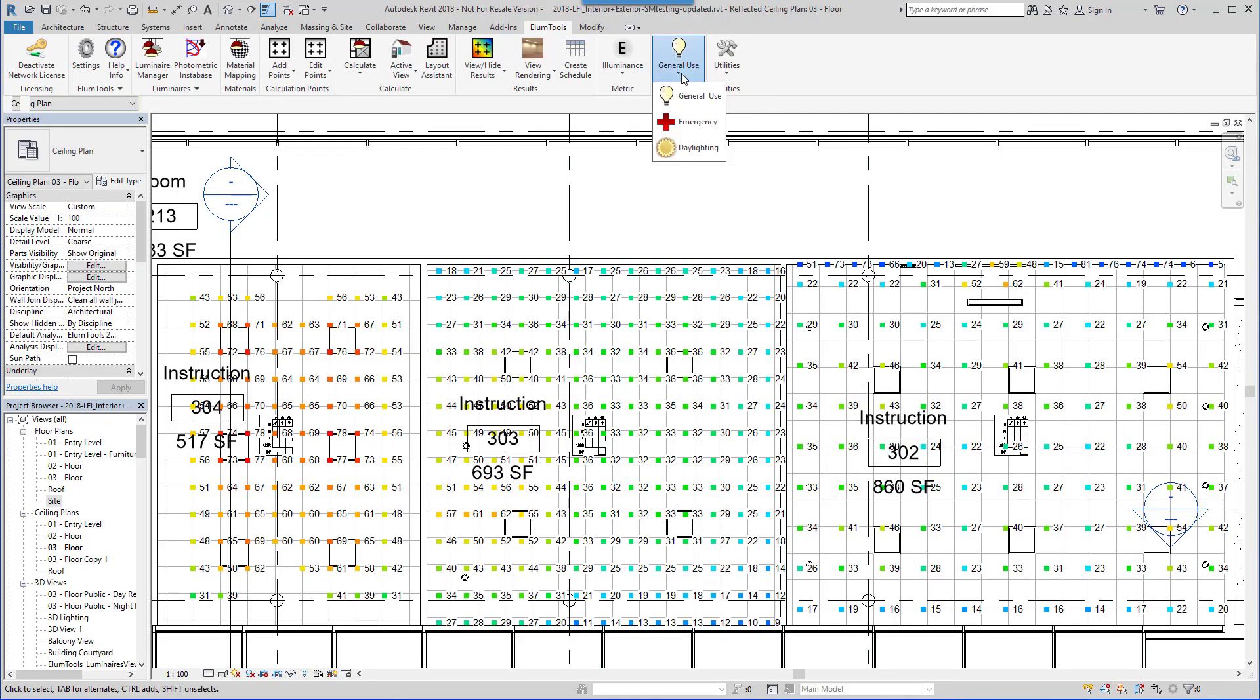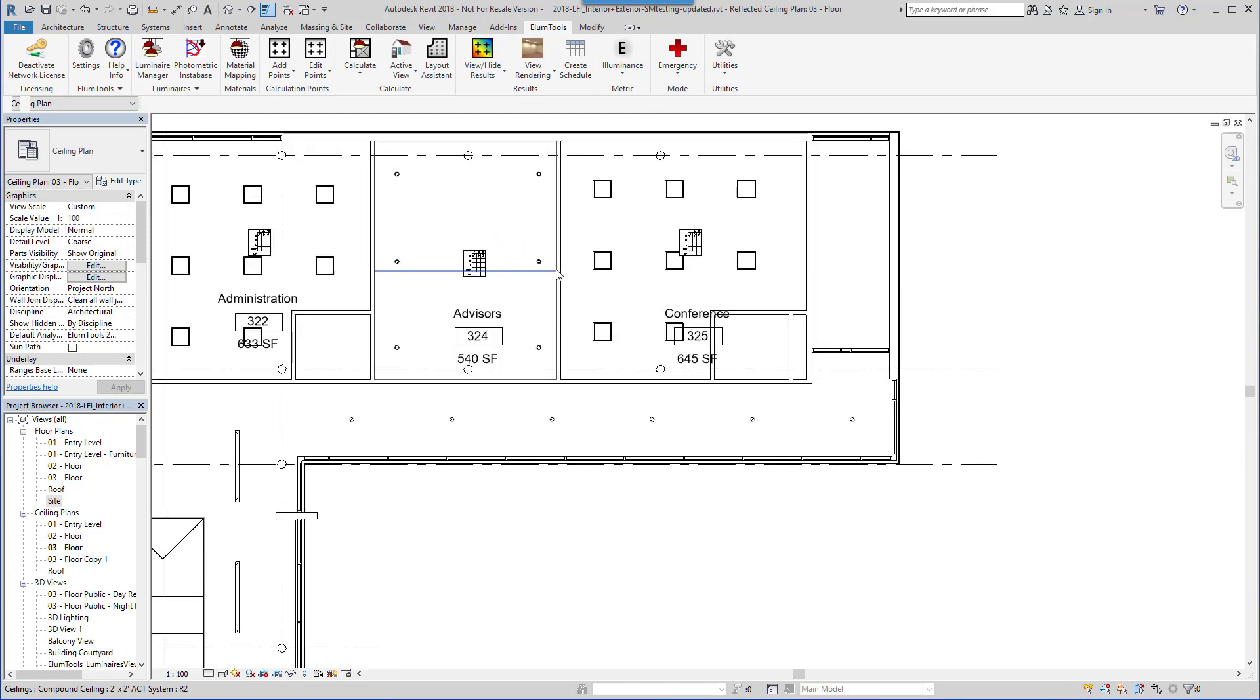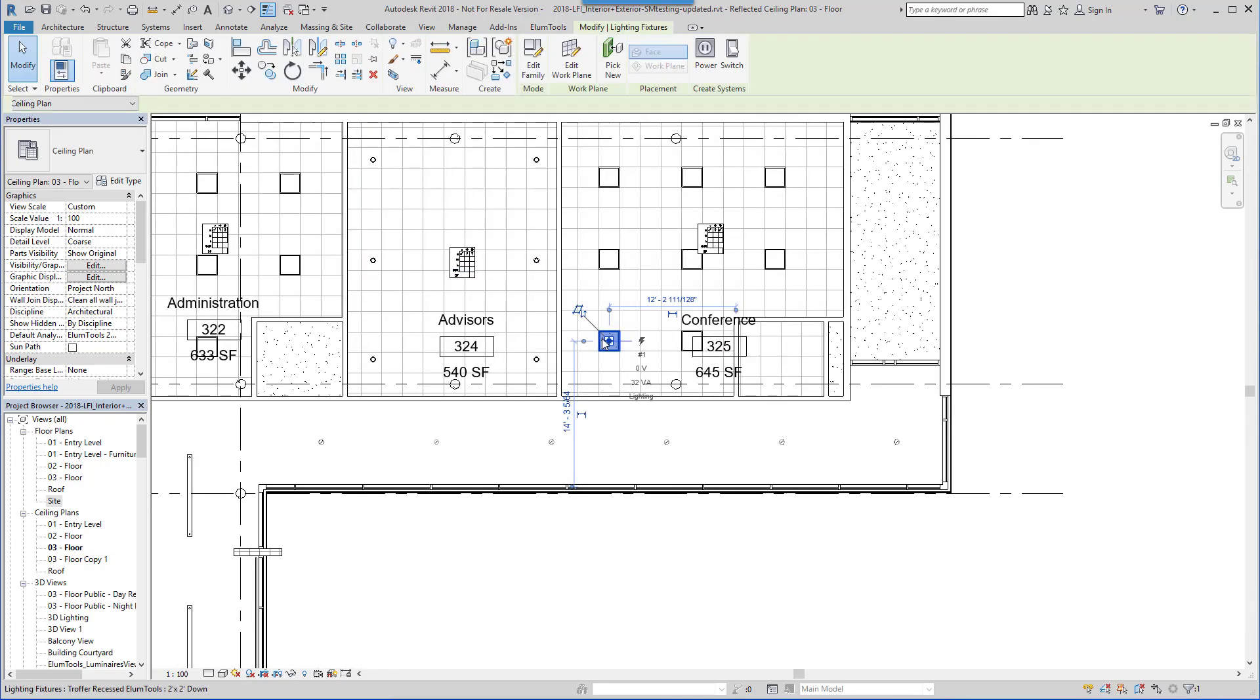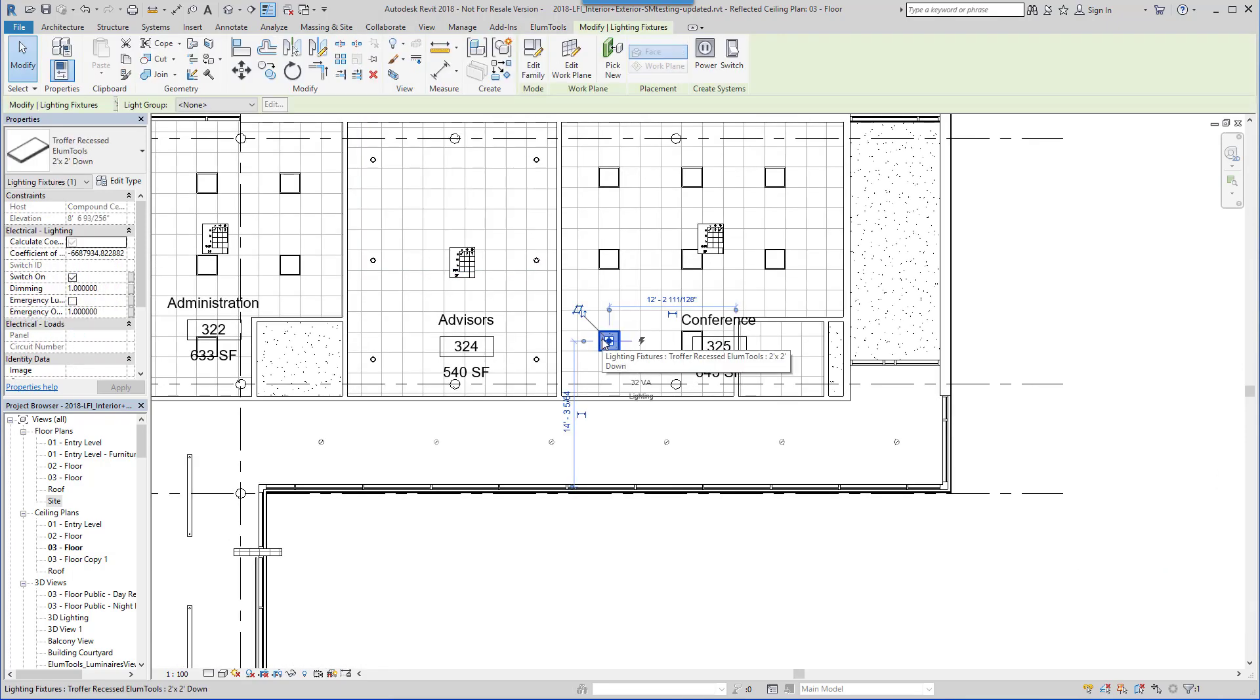Ellume Tools supports emergency and daylighting modes as well. Let's run a quick emergency lighting calculation based on an instance parameter.